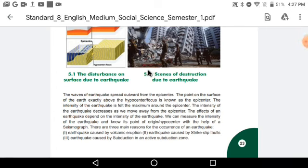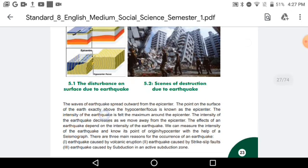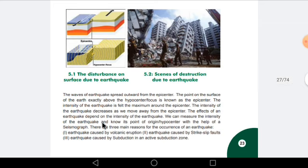Hello students, how are you all? I hope you all are fine. Let's begin with today's class. In today's class we are going to study some more things about the earthquake. In our last class we studied that because of disturbances in the interior of the earth, an earthquake happens. We are going to see today, with the help of this picture and some more information, how an earthquake occurs.